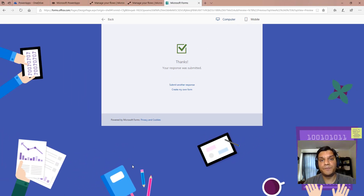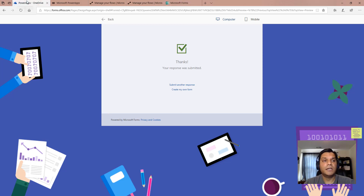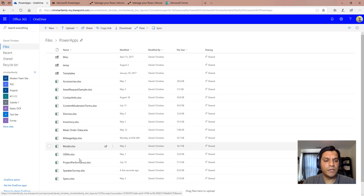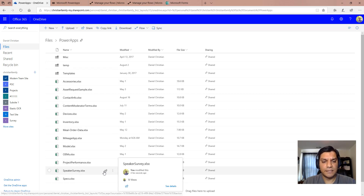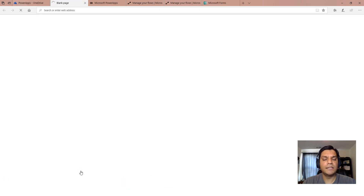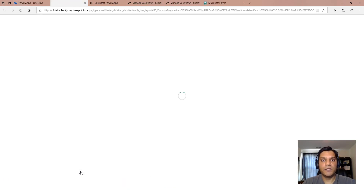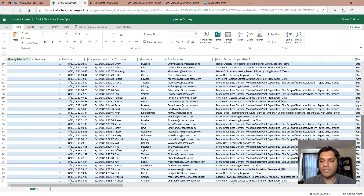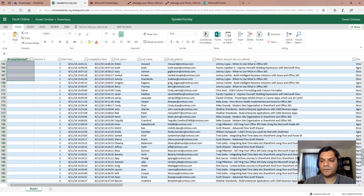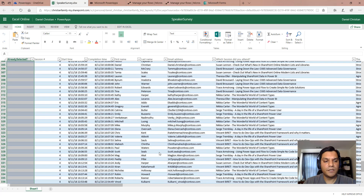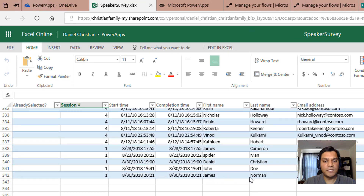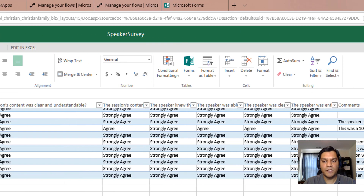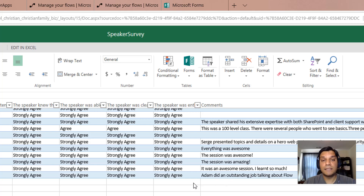Now that the form has been submitted, there's a Flow attached to it that takes that new entry and saves it to the master Excel spreadsheet. That spreadsheet is sitting in my OneDrive — I called it 'Speaker Survey' — and as you can see, it just got updated a few seconds ago. Scrolling to the bottom, we can see the new entry for James Norman, including his comments, which was saved automatically by the Flow.